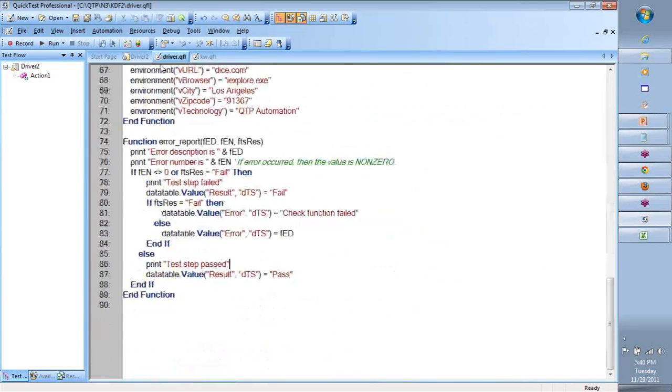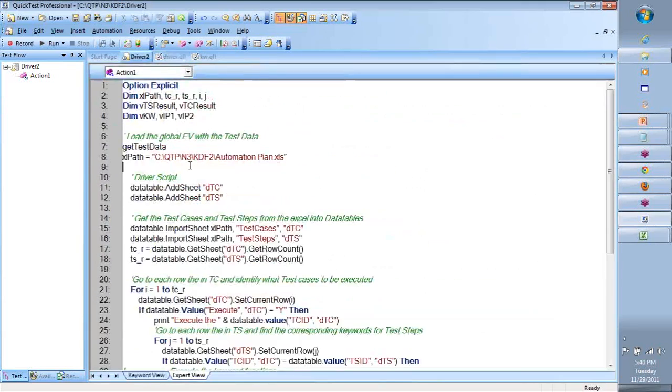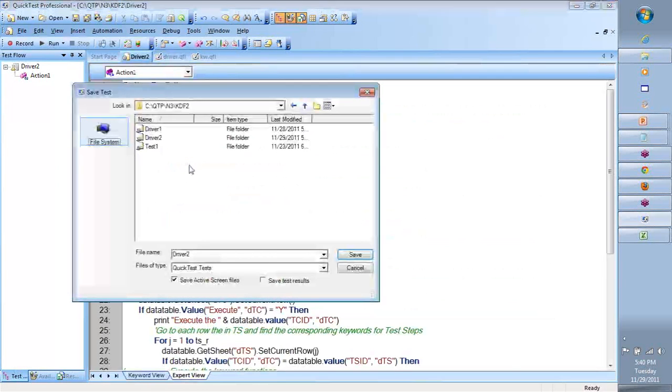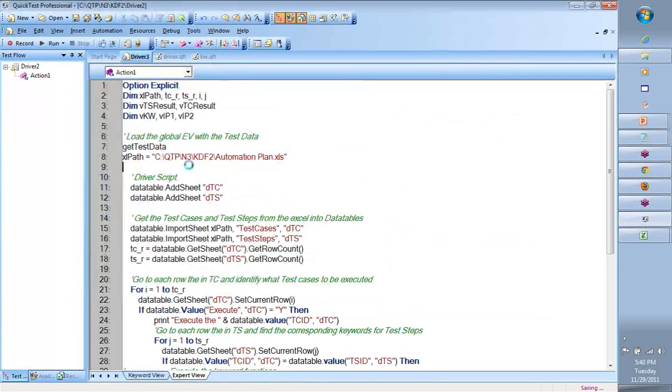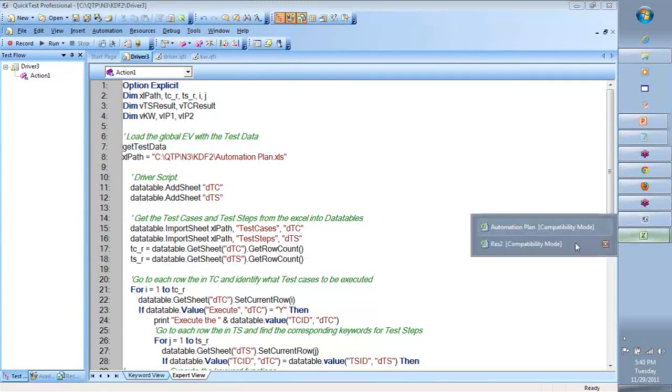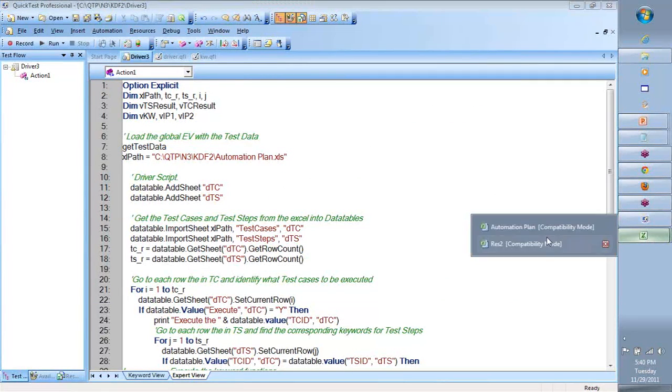And at the end, let's see where is this coming from, driver 2. Let's save this as, Alt F A, driver 3. We will do a debug run. We will test our code, and then...